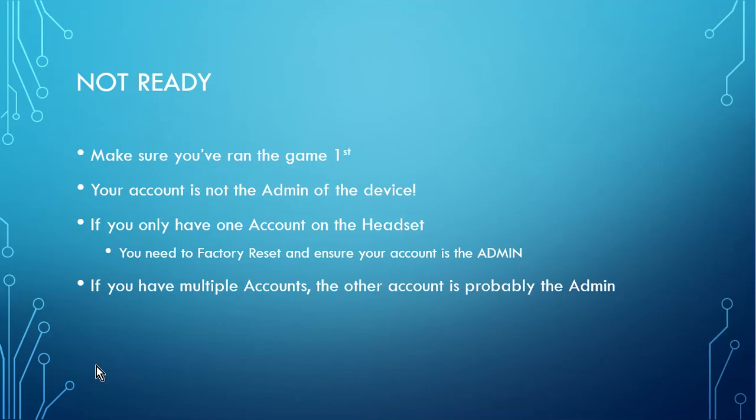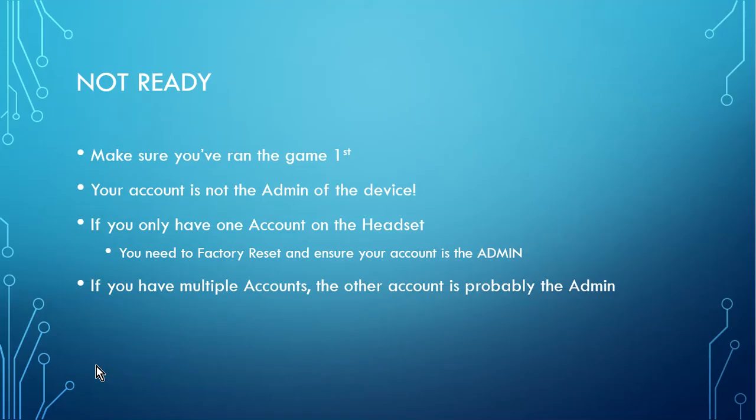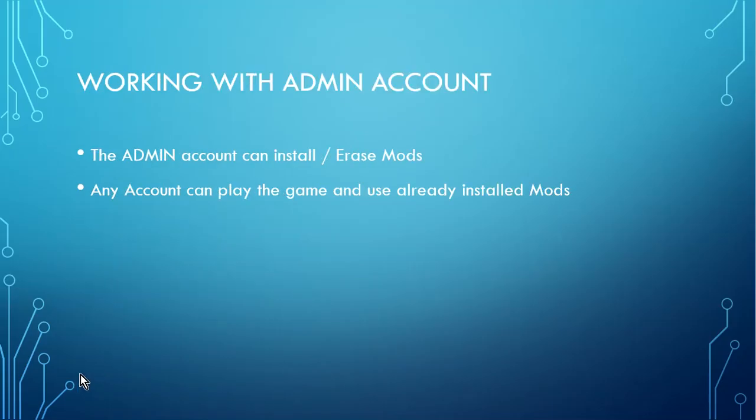All right, so if the game is not ready, really make sure that you ran the game first. And then what this typically means is you're not the admin of your device. So if you only have one account on your headset, then you will need to factory reset it and ensure your account is the admin when you reinstall everything. Now, if you have multiple accounts, probably the other account is the admin account. So let's go over some of these things.